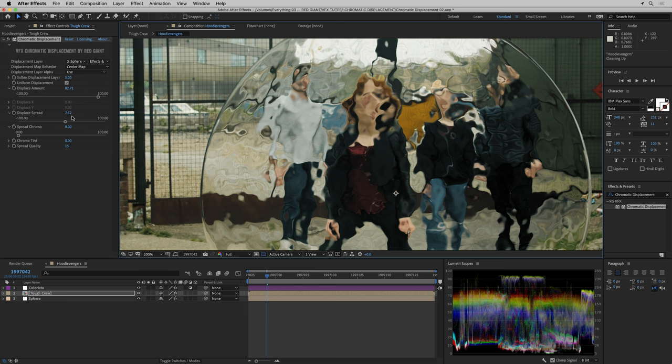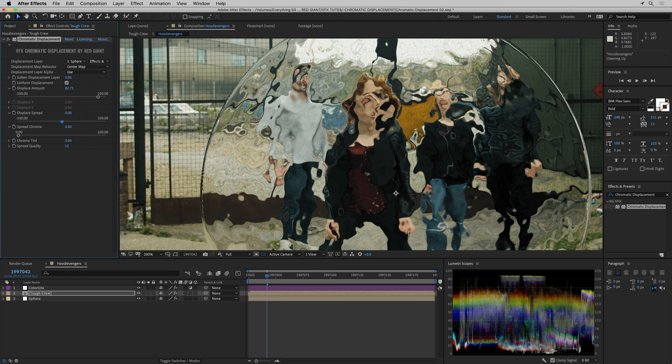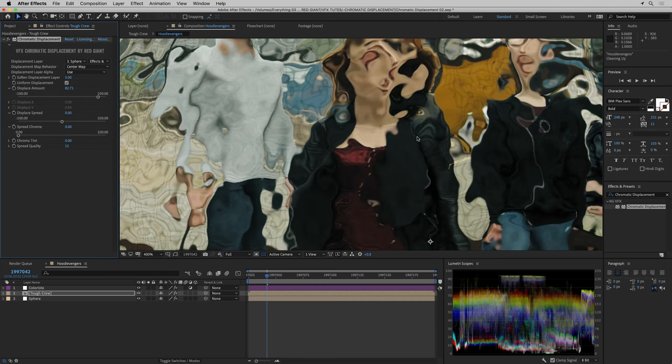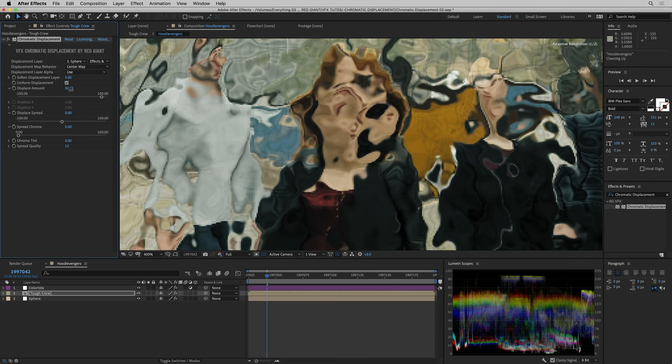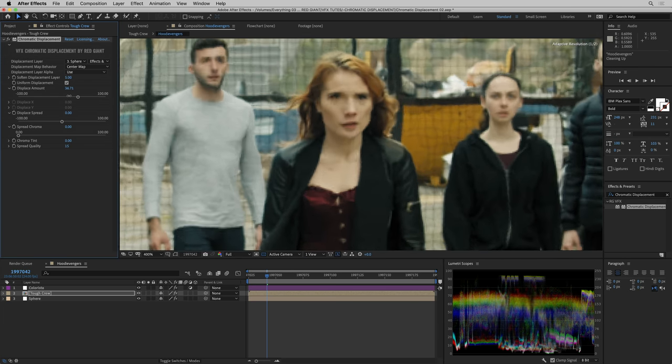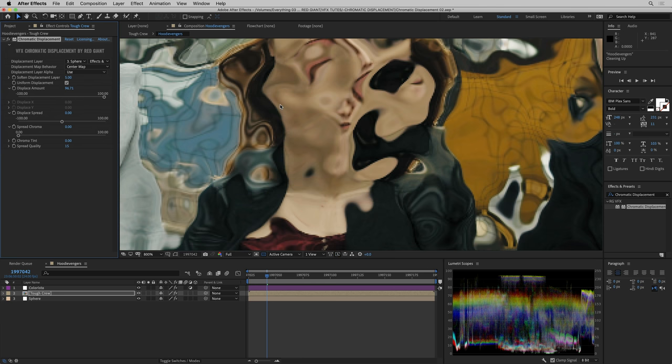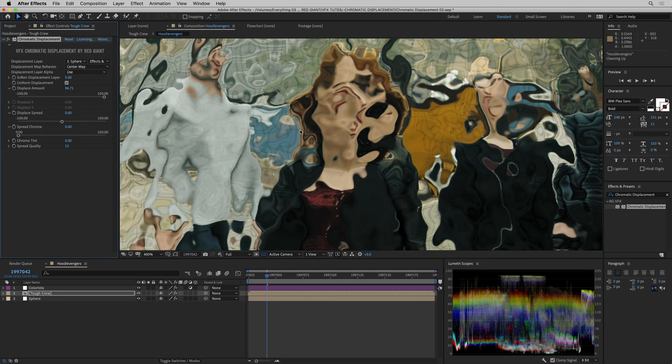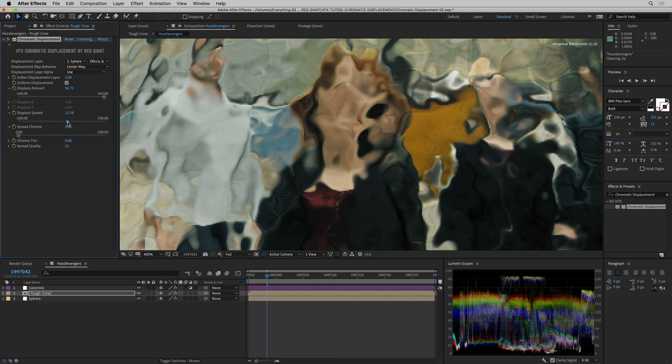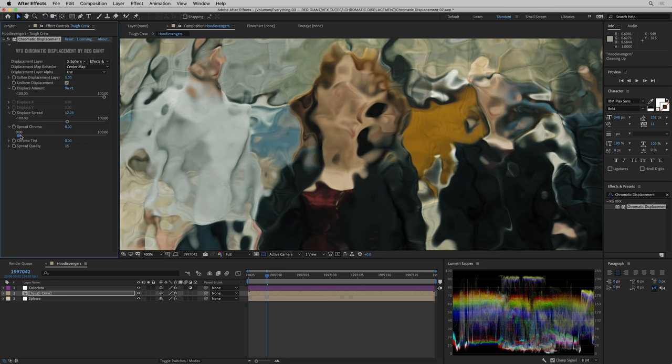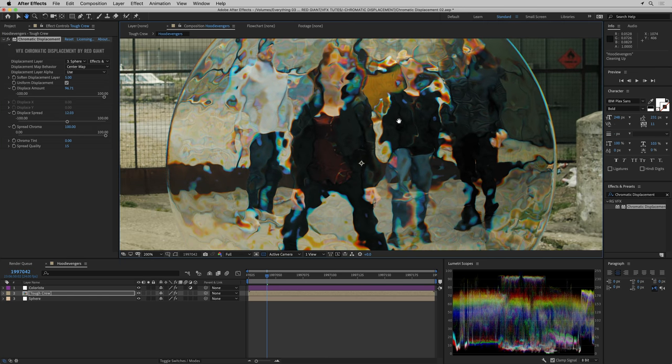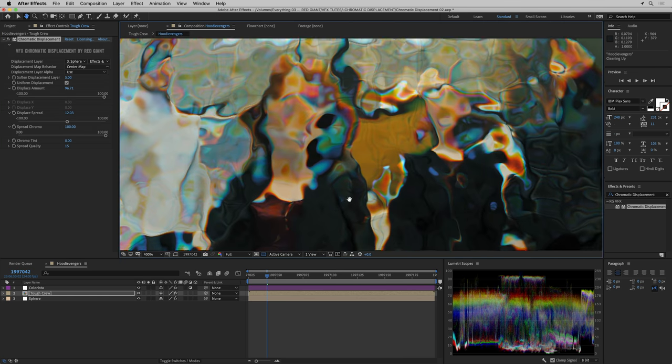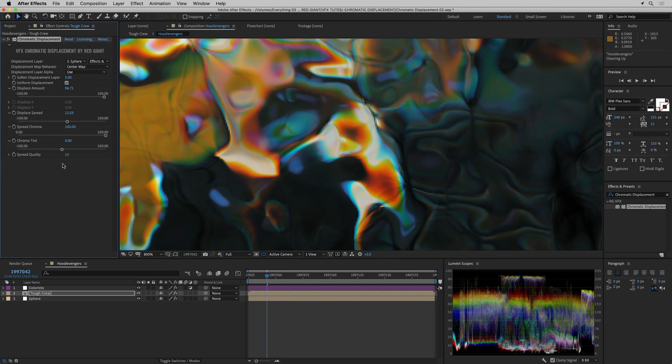As we crank up displacement, we are pushing the pixels around and spreading them out through the chromatic spectrum. We have control over the spread and then control over how much chroma color is introduced into that spread. With spread set to zero, we've just got the glassy displacement, which is still super useful. As we turn up spread, we're increasing how much of that range is taken up by this smooth spreading out of values.